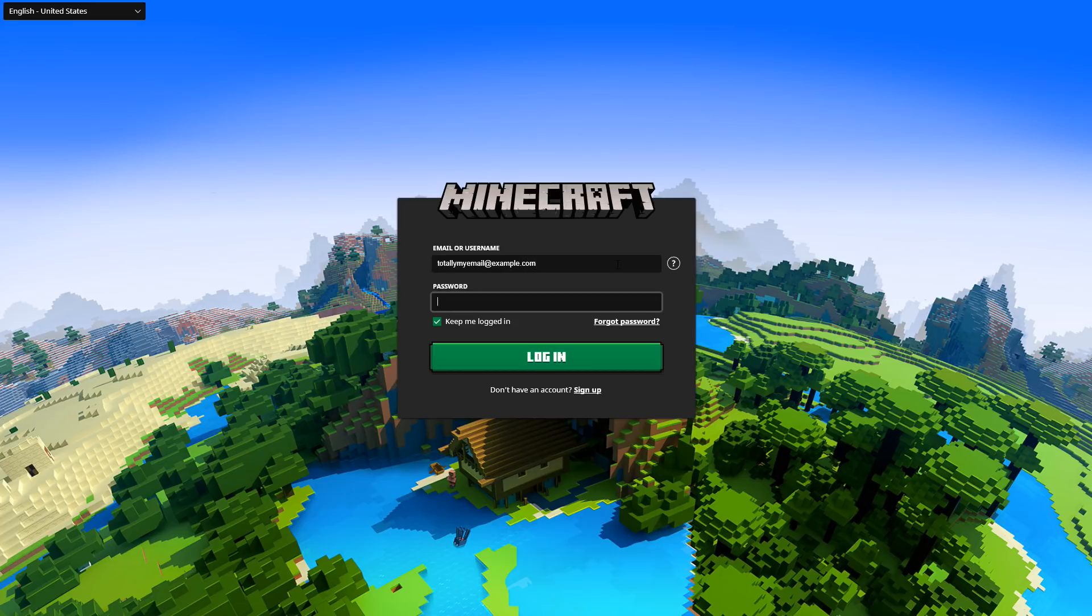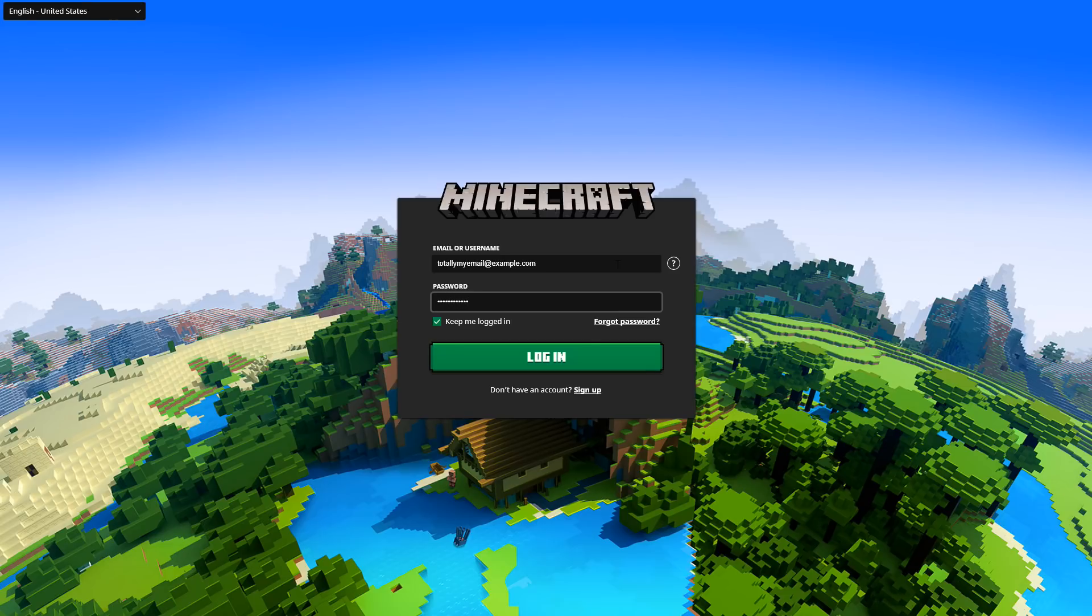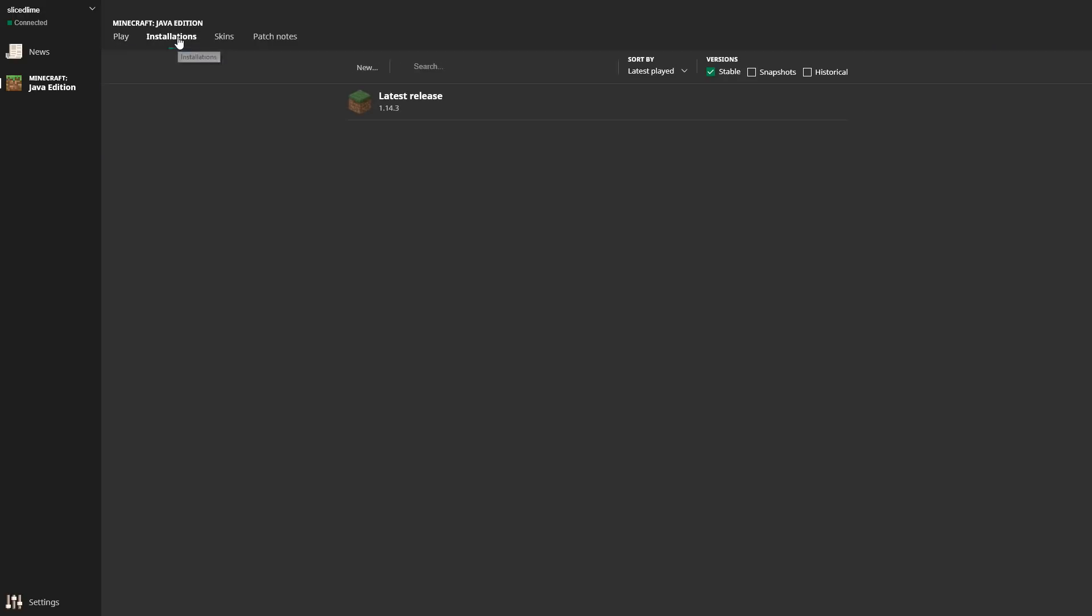What you want to do first is start your Minecraft launcher and log in as usual. Now once you're in the actual launcher, you can go into the installations tab up here under the Minecraft Java edition section.